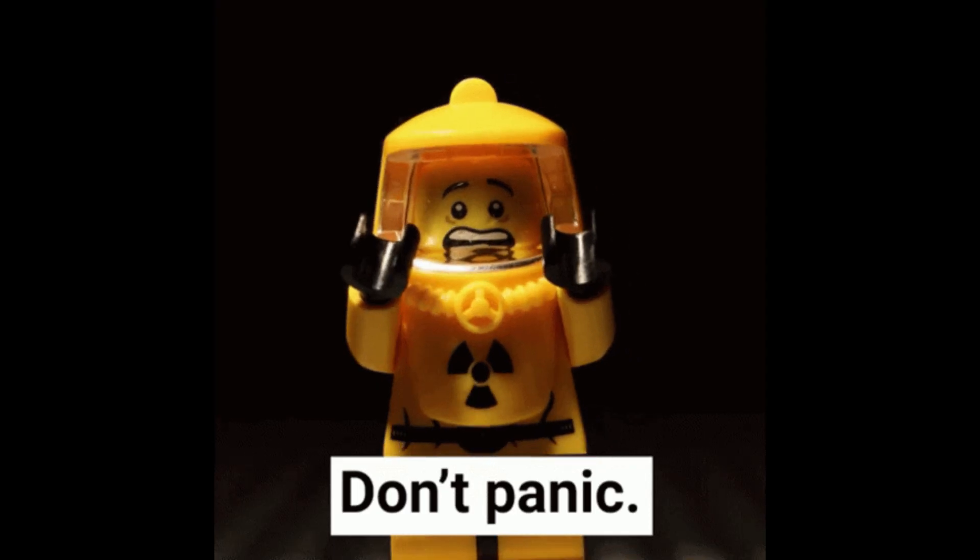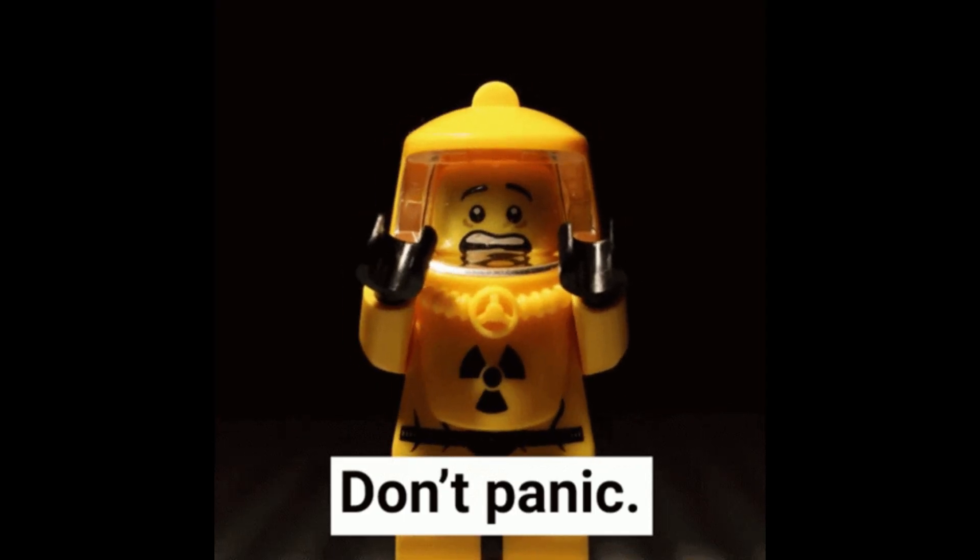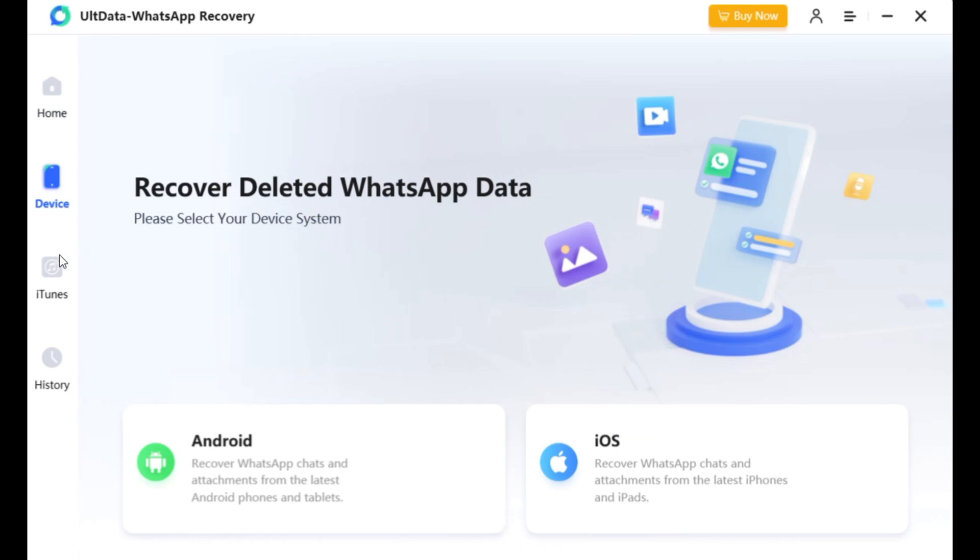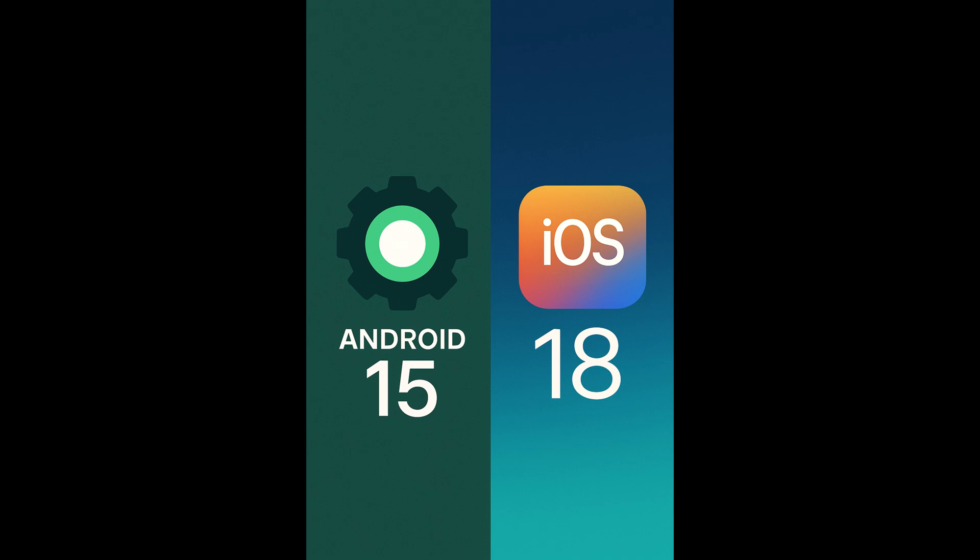But with Ultdata WhatsApp Recovery, you don't have to panic. This powerful software is compatible with both Android and iOS devices, including the latest Android 15 and iOS 18.